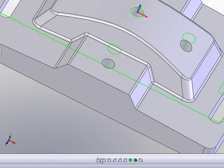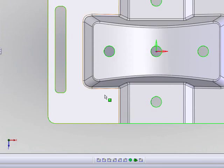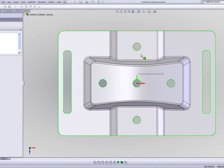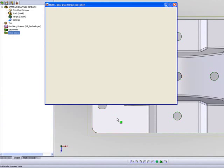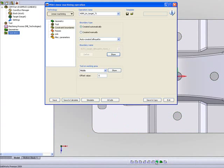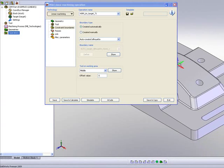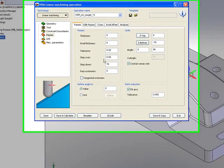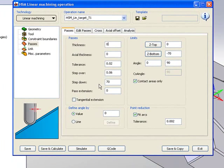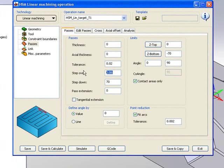If I were to show you the top view of this part, you'll see the boundaries are exactly on each hole as well as around the part itself. Now, I'll go into my passes area, and since it's a finished cut, I'll be using thickness of 0, and I'll be using a stepover of every 1mm.